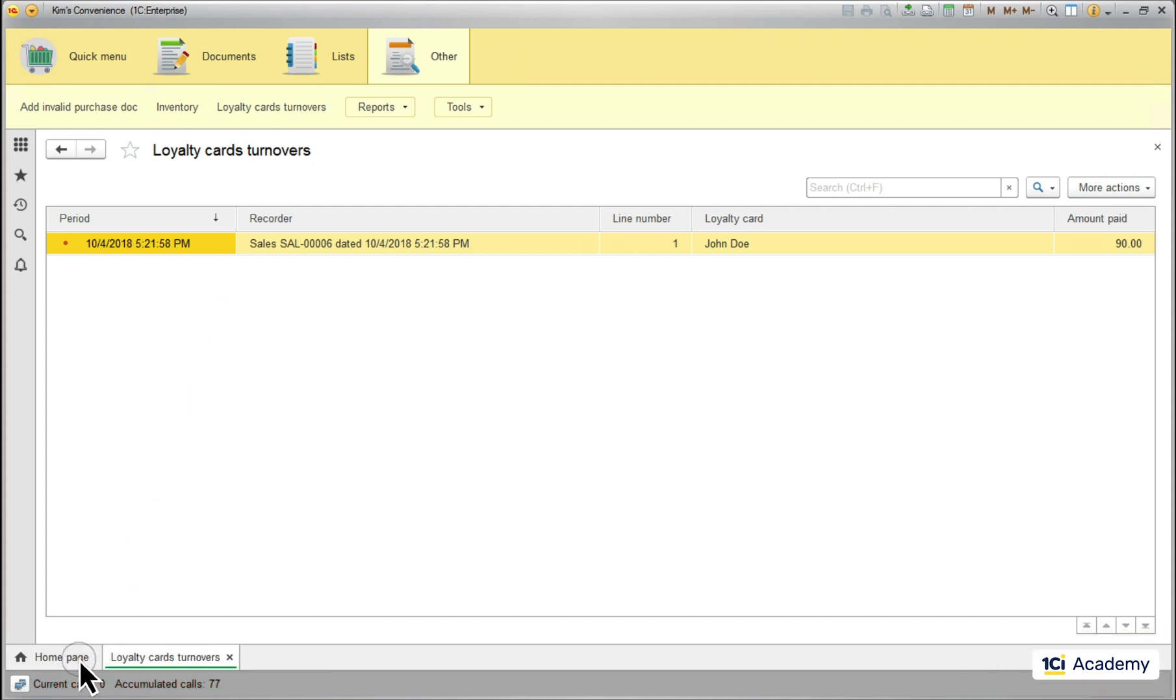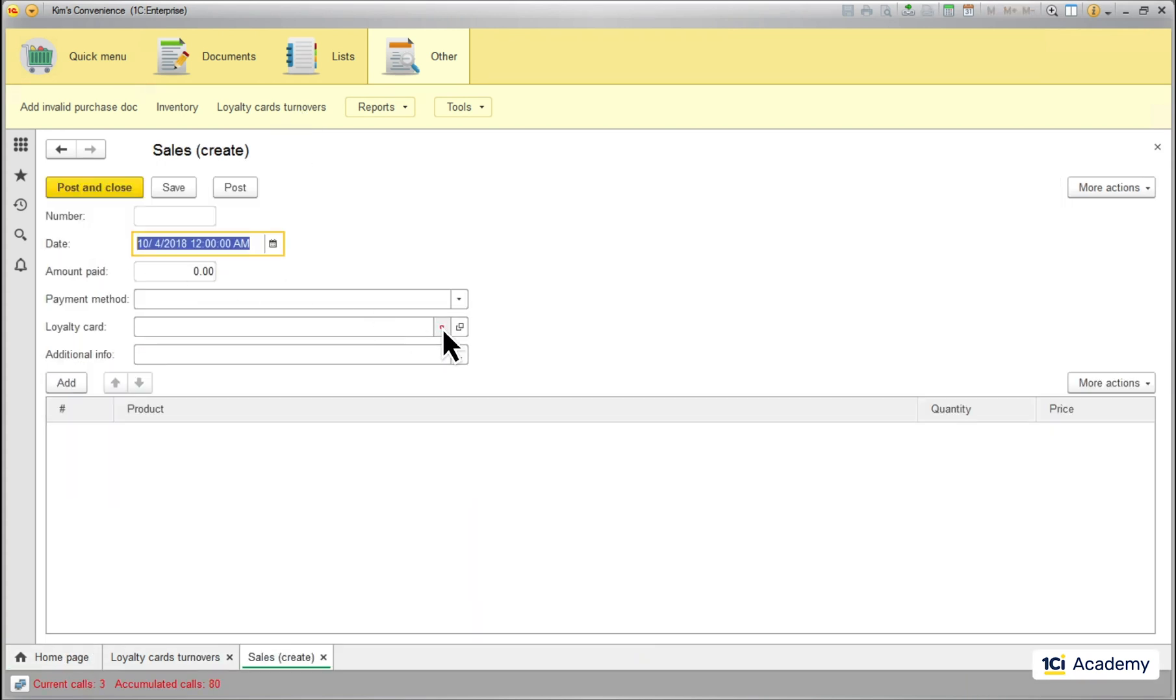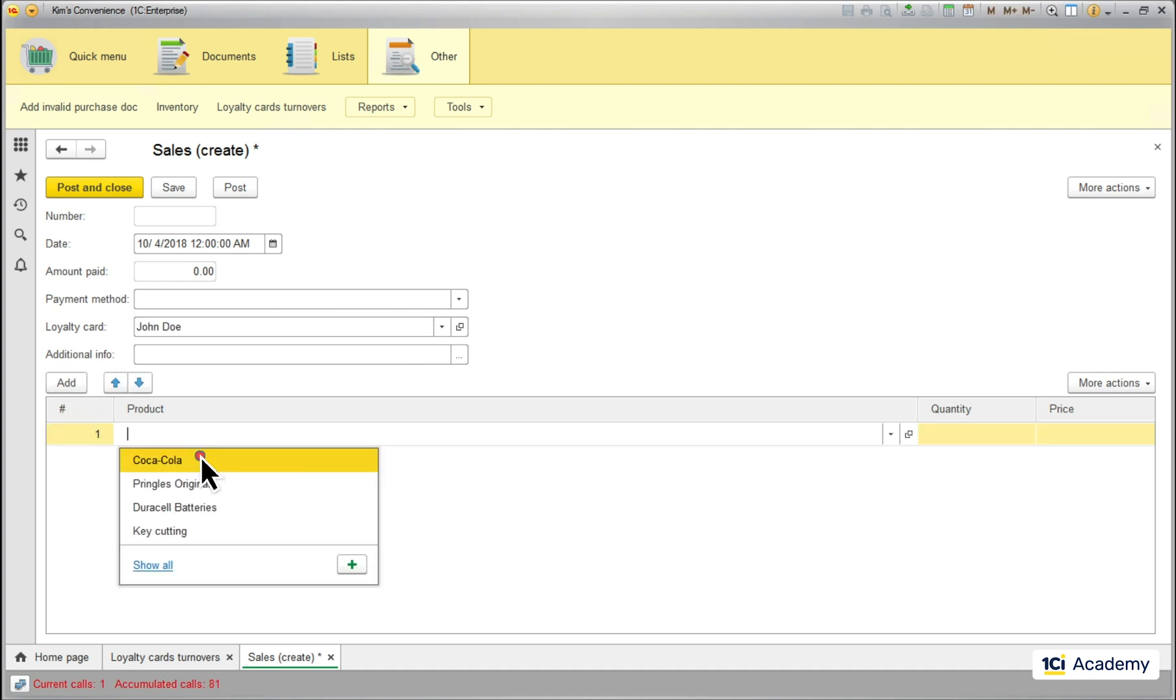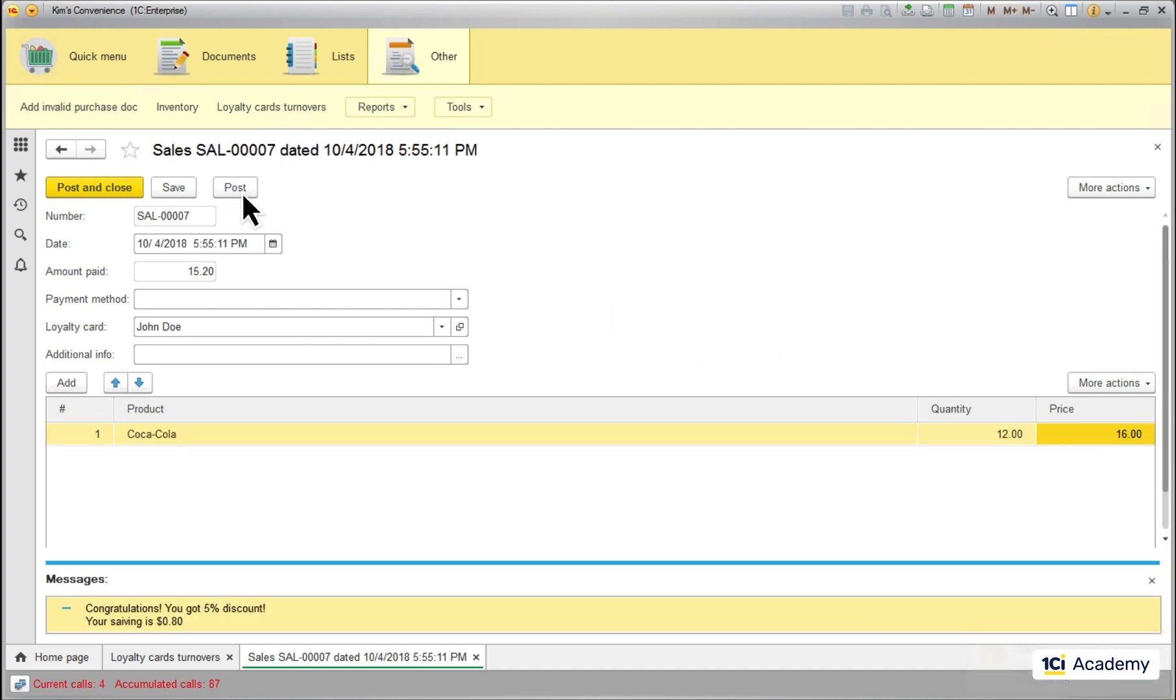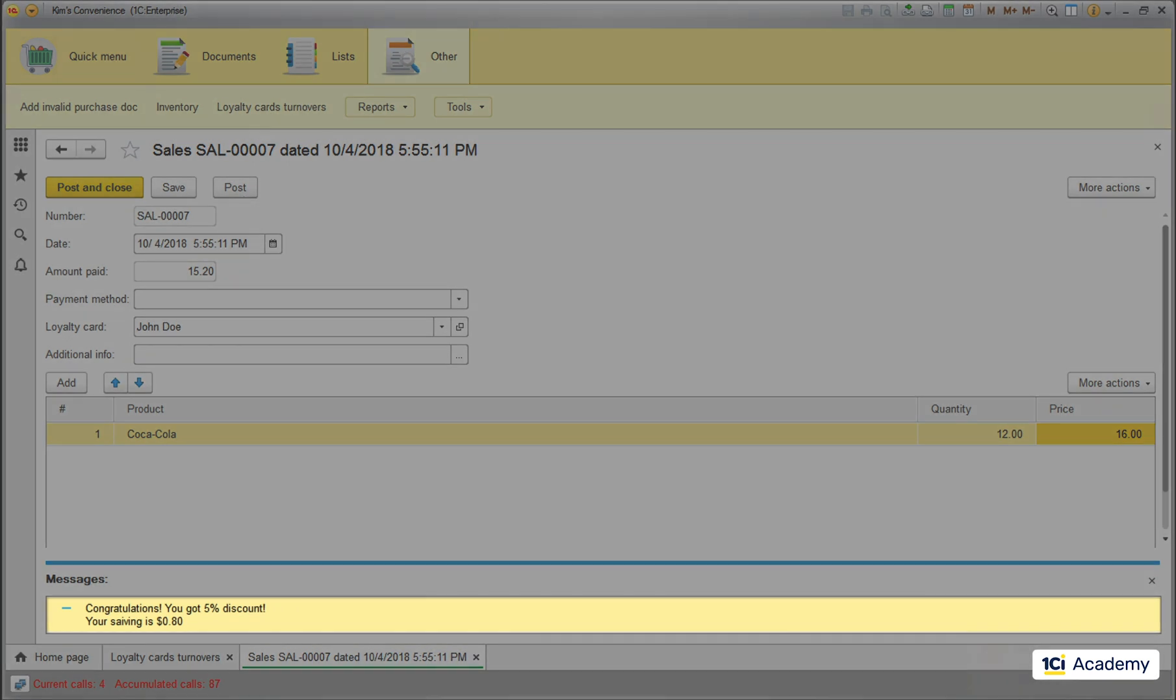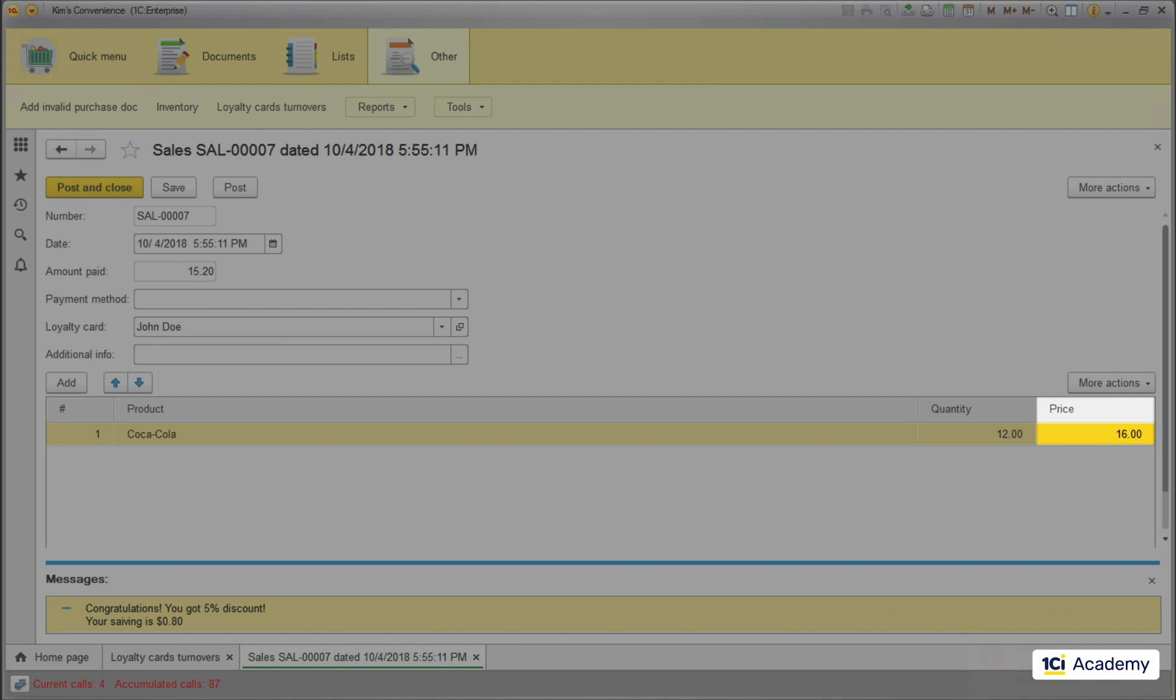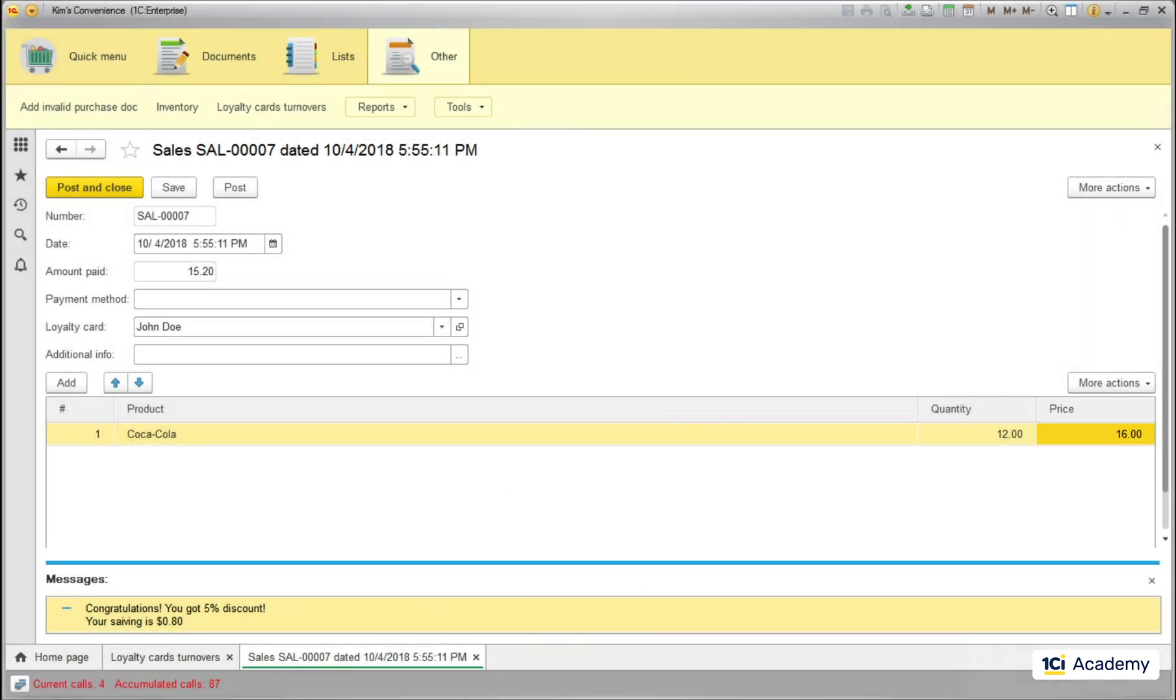More coke? Of course, here you go Mr. Doe. And congratulations, you just got a 5% discount on this purchase. And you owe me only 15.20 instead of 16. So this is how it works.